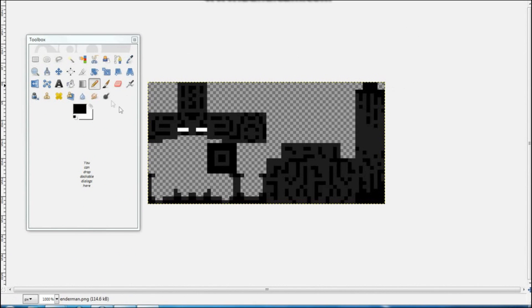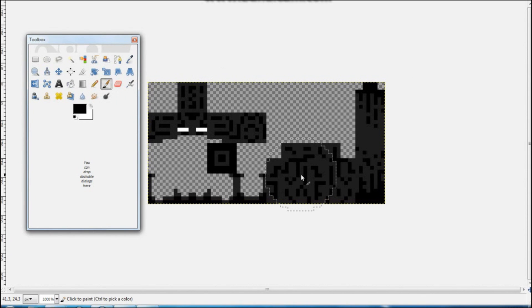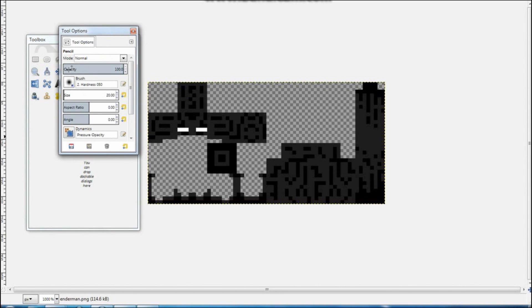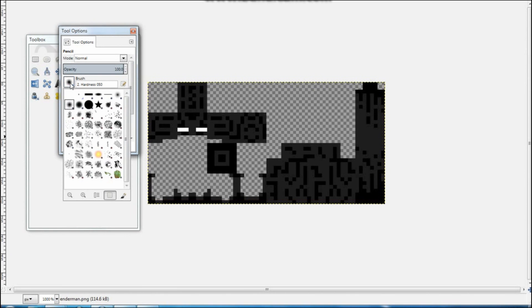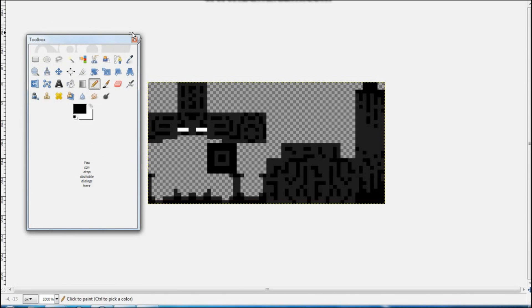Now that you have the enderman open, here's how to edit it. If you want to keep the shading, use the paintbrush tool — it leaves a softer color that transitions to a harder edge. For this video, I'm going to use the pencil tool to keep things quick. Double-click the pencil tool and a 'Tool Options' box will pop up. Set the size to 1.00 by dragging the slider, then click the square brush option and click outside it — this locks it to every pixel.